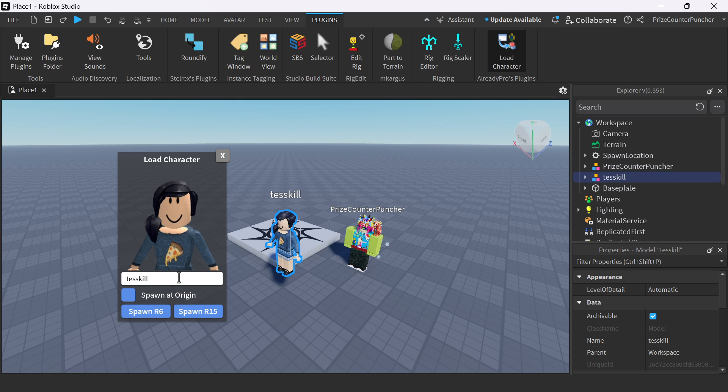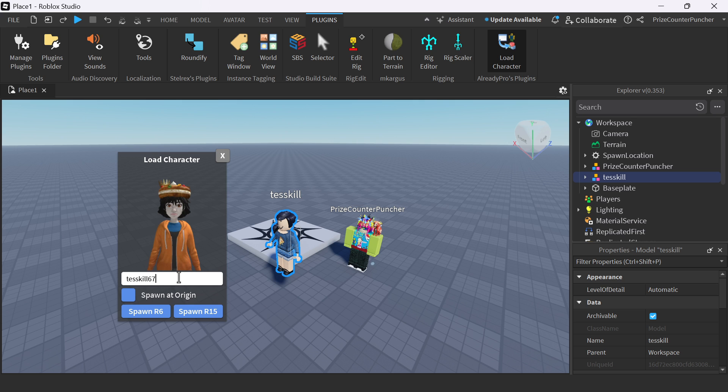How about if I import TestSkill67? Spawn in an R15.